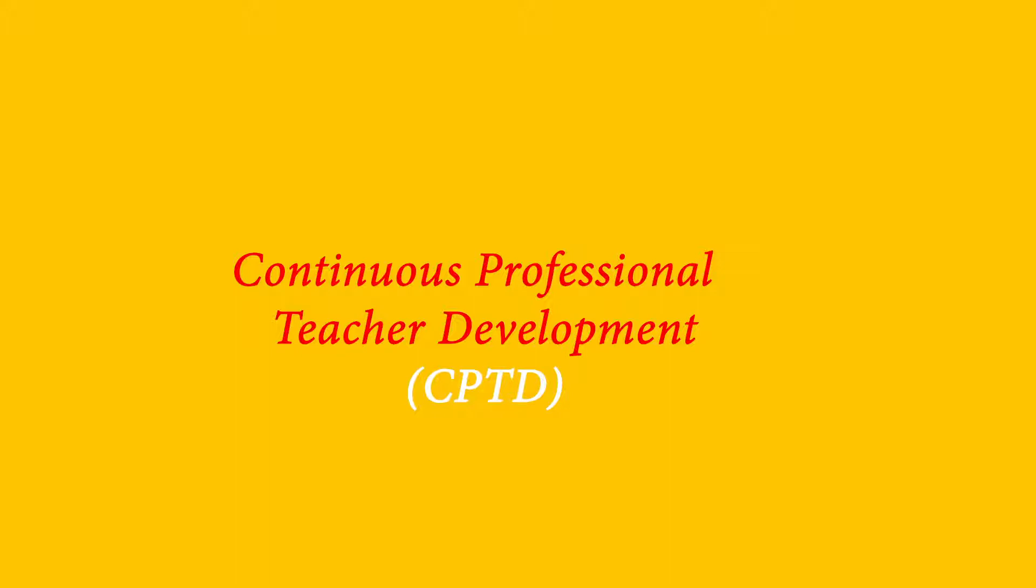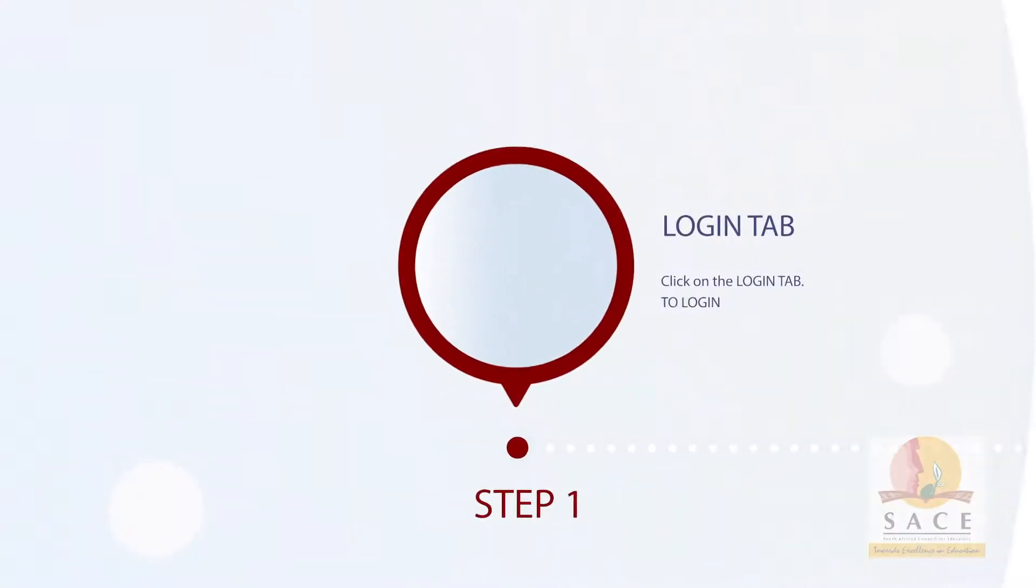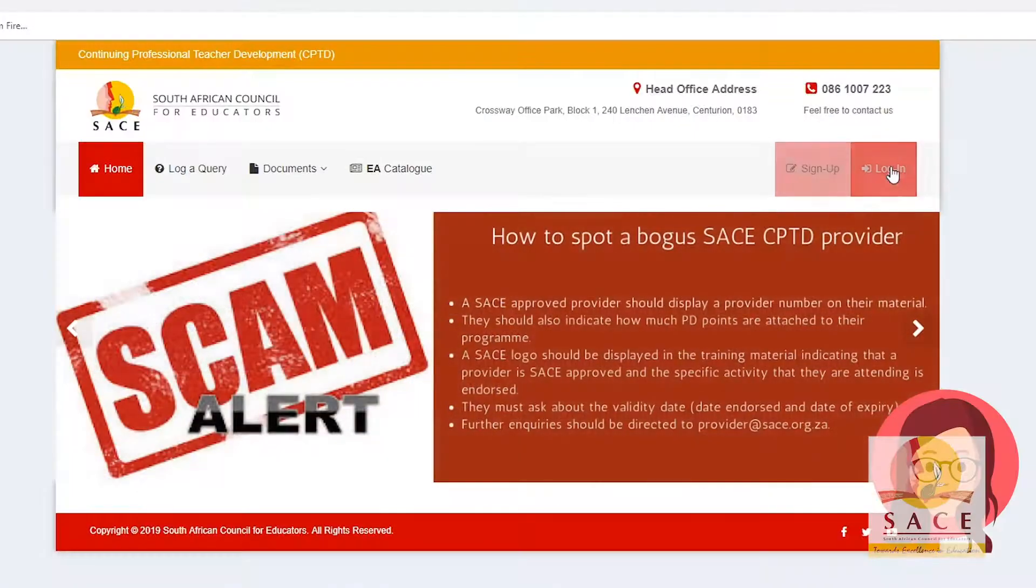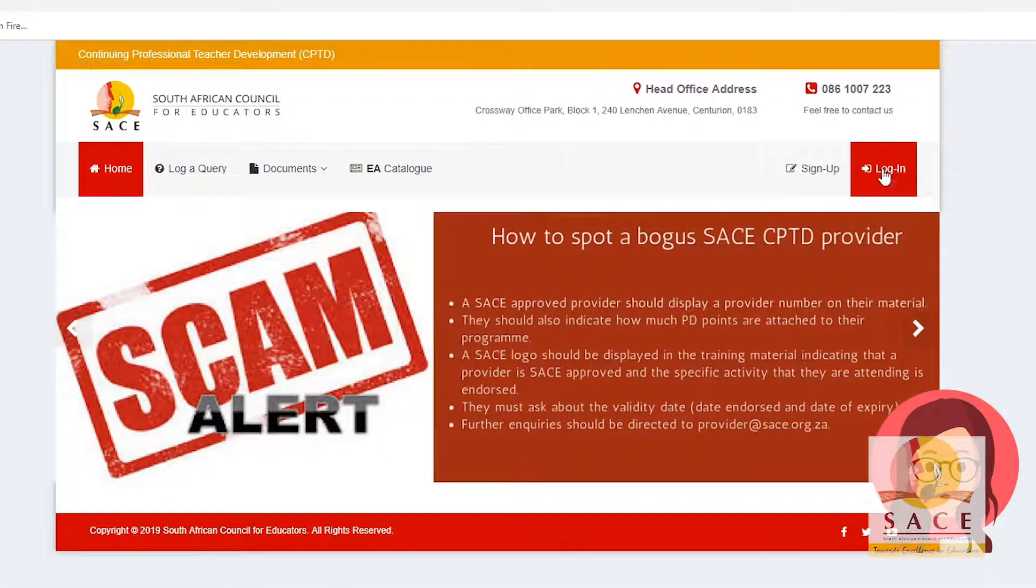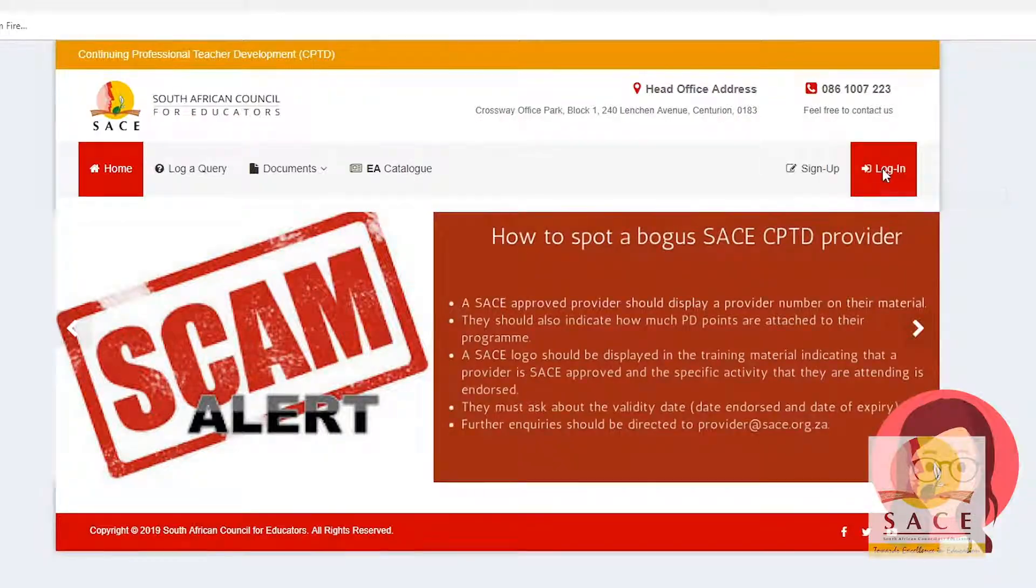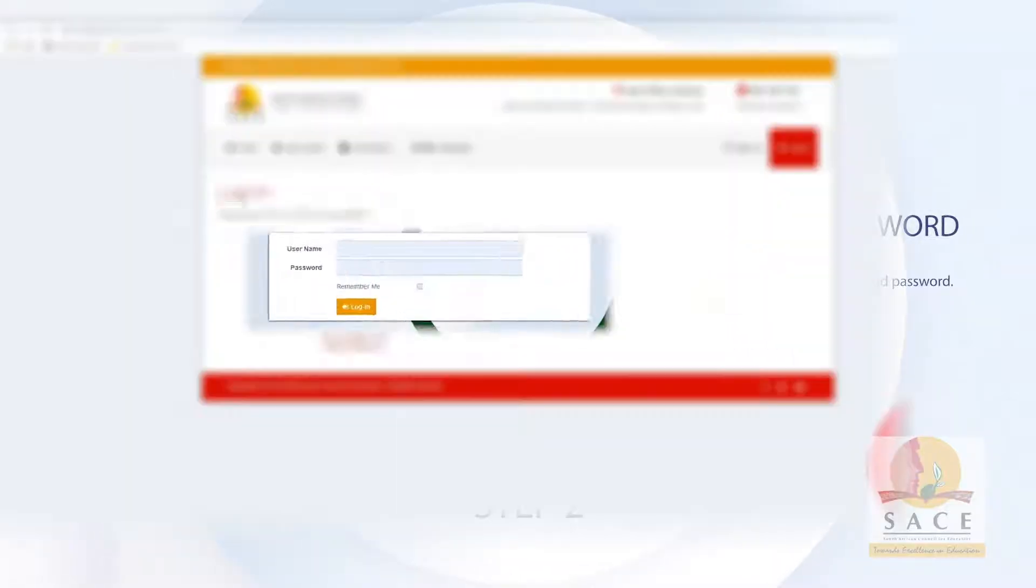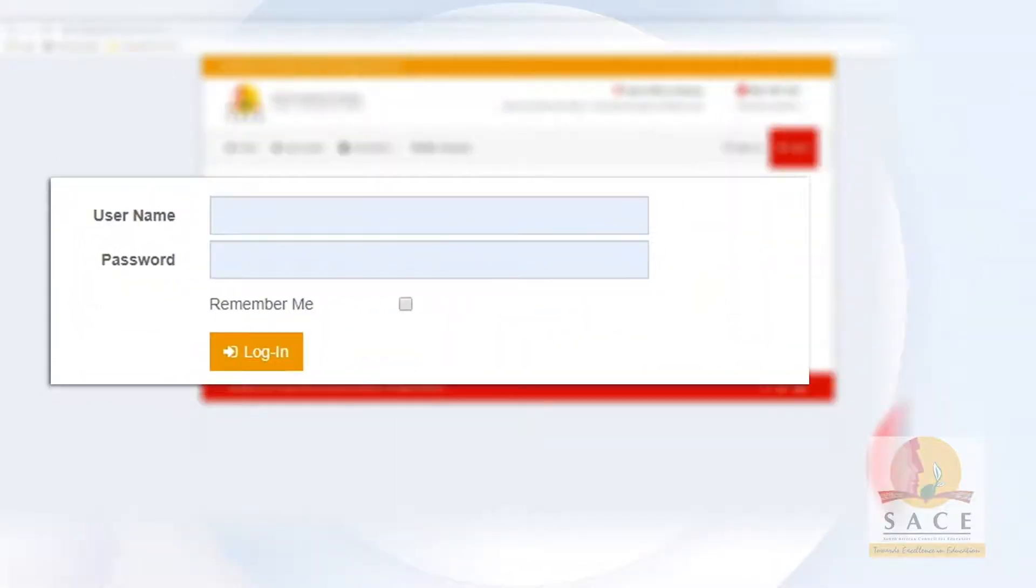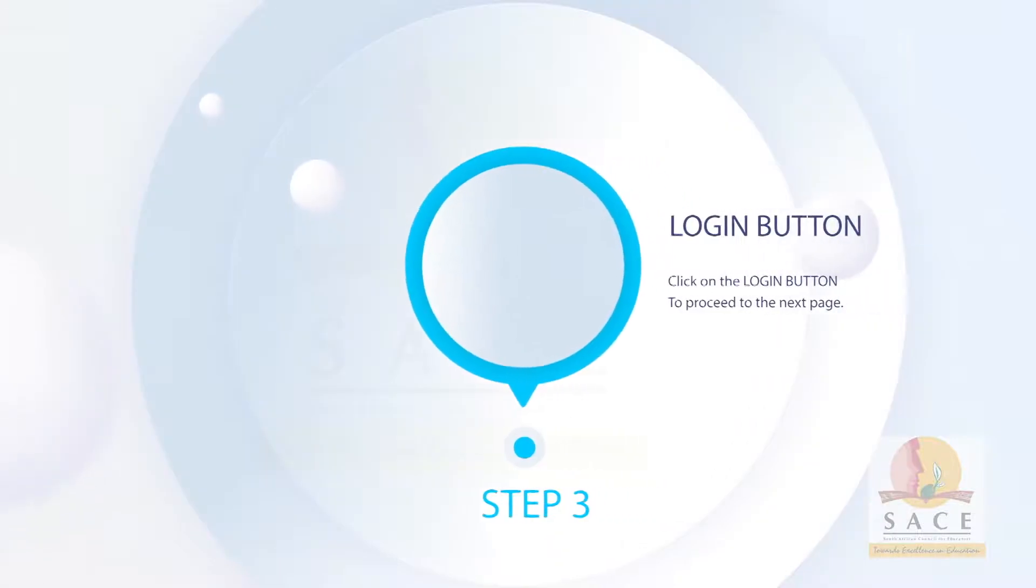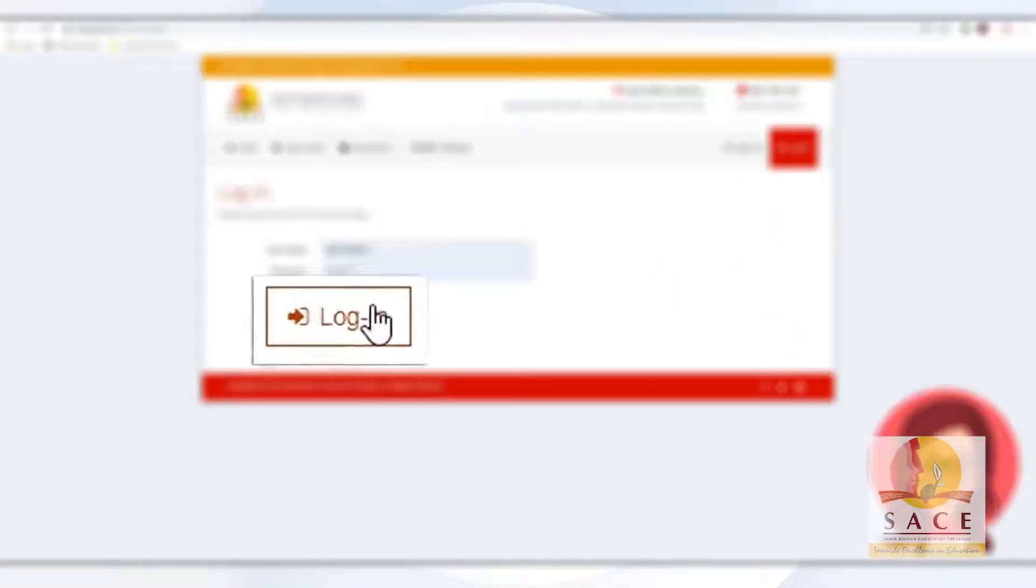The clip will appraise teachers on the step-by-step process of logging in and reporting Type 1 PD activities. Step 1: Click on the Login tab. Step 2: Click your SACE CPTD username and password. Step 3: Click on the Login button to proceed to the next page.